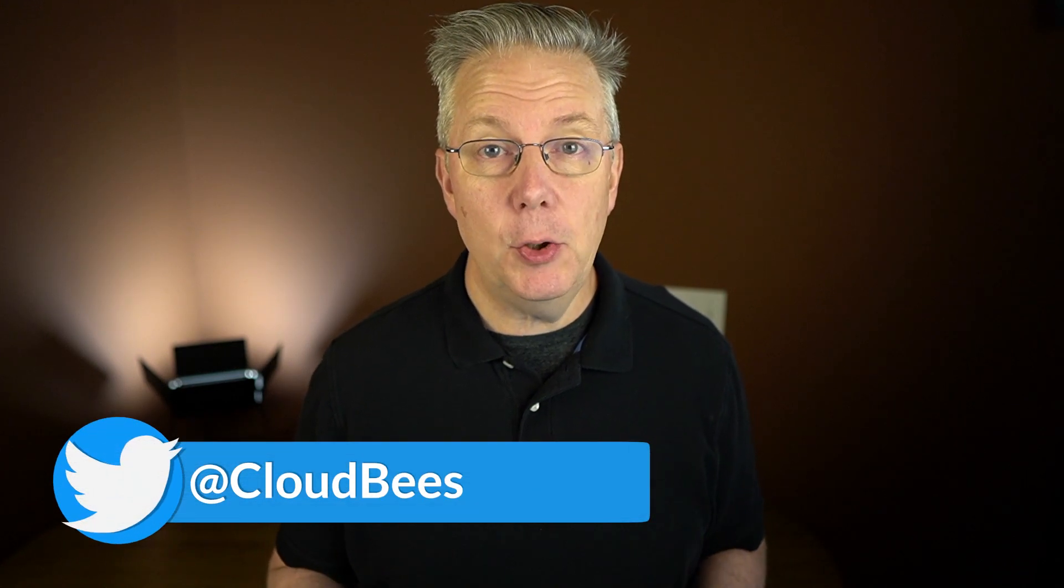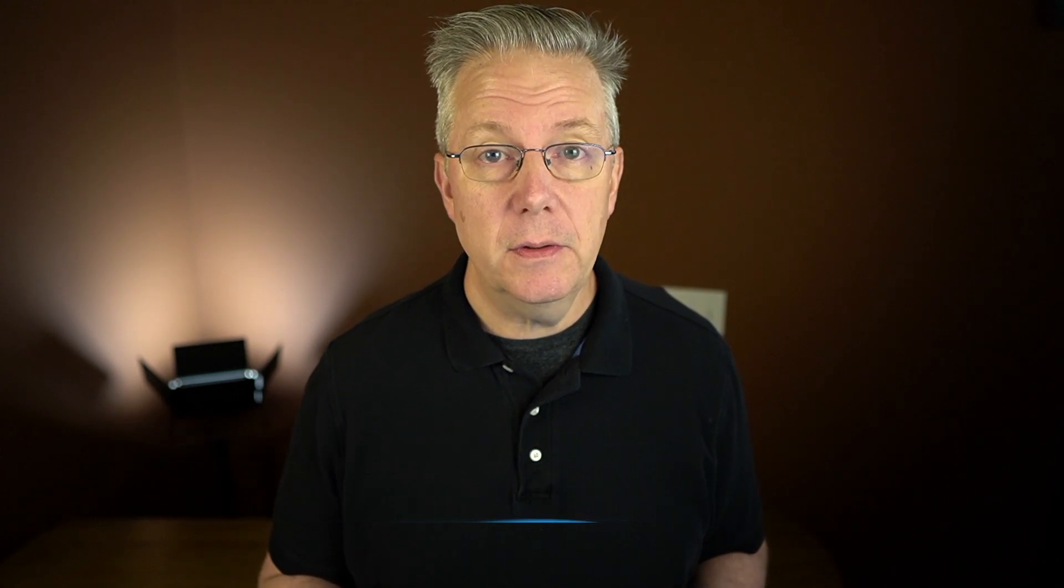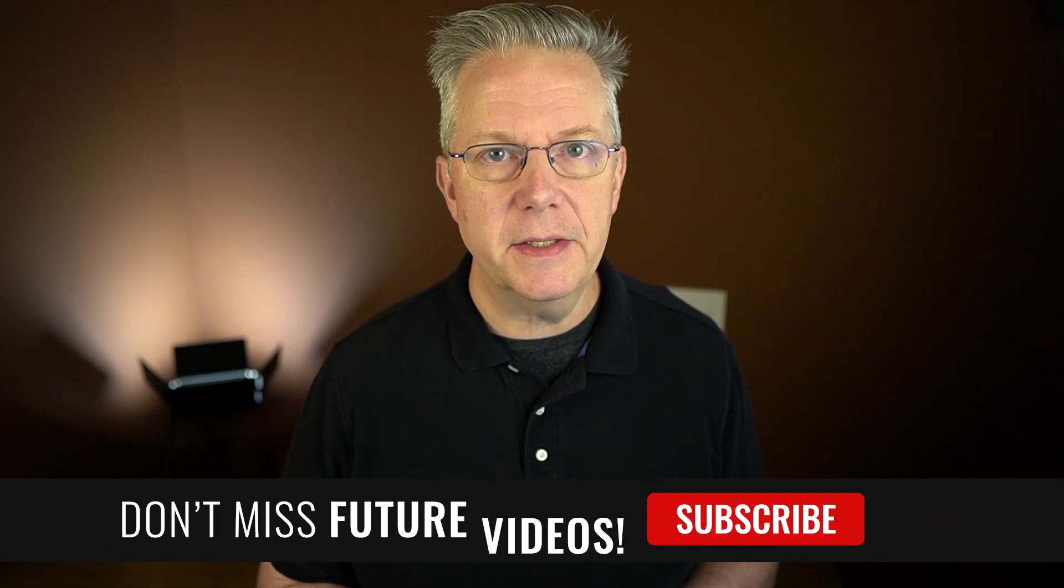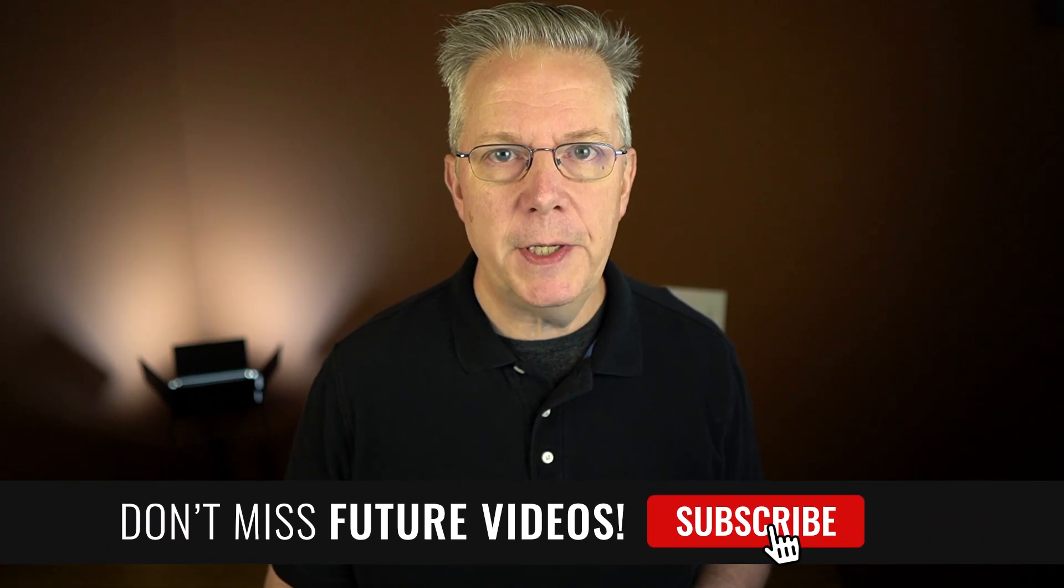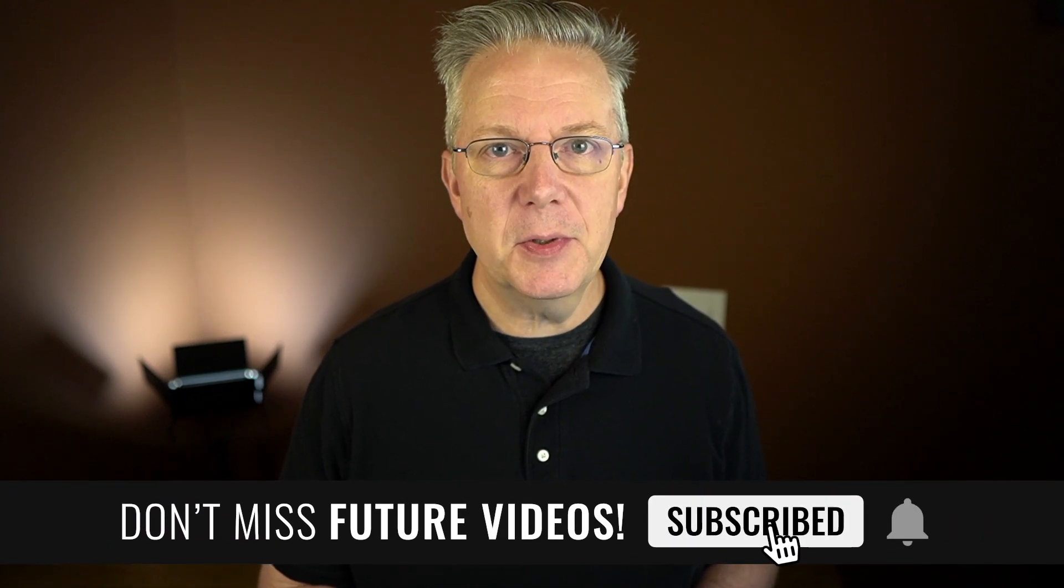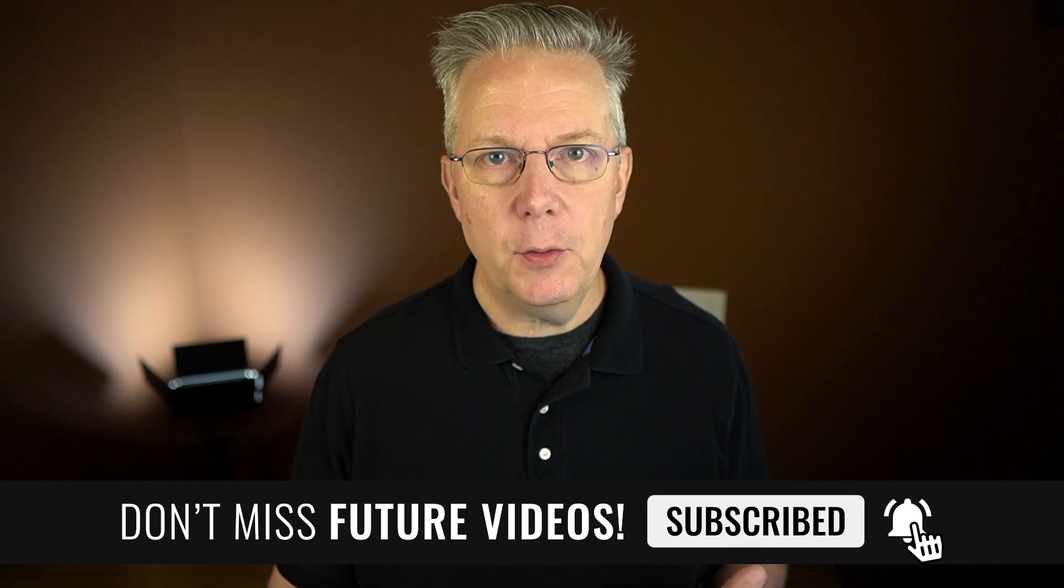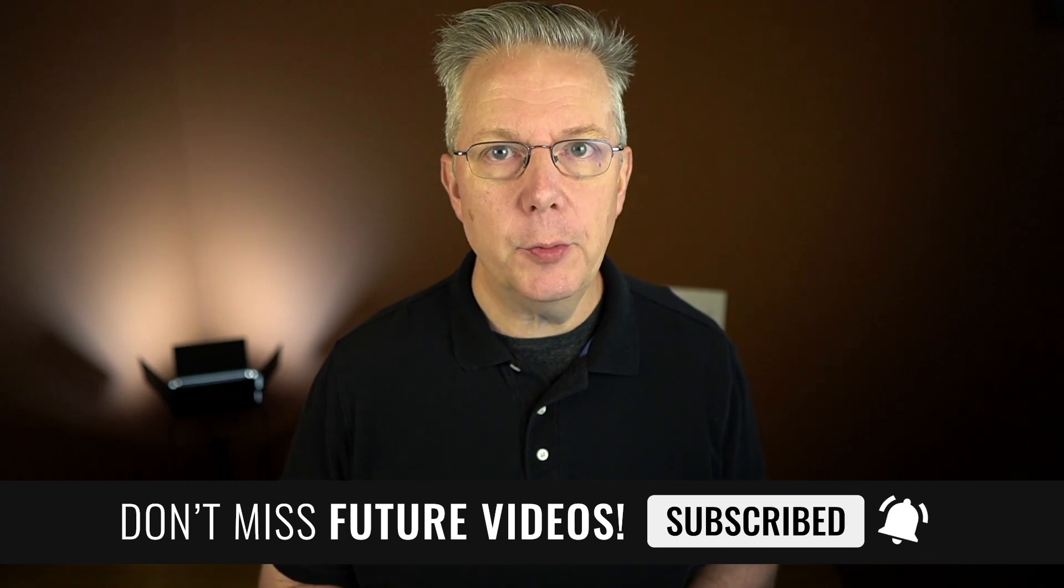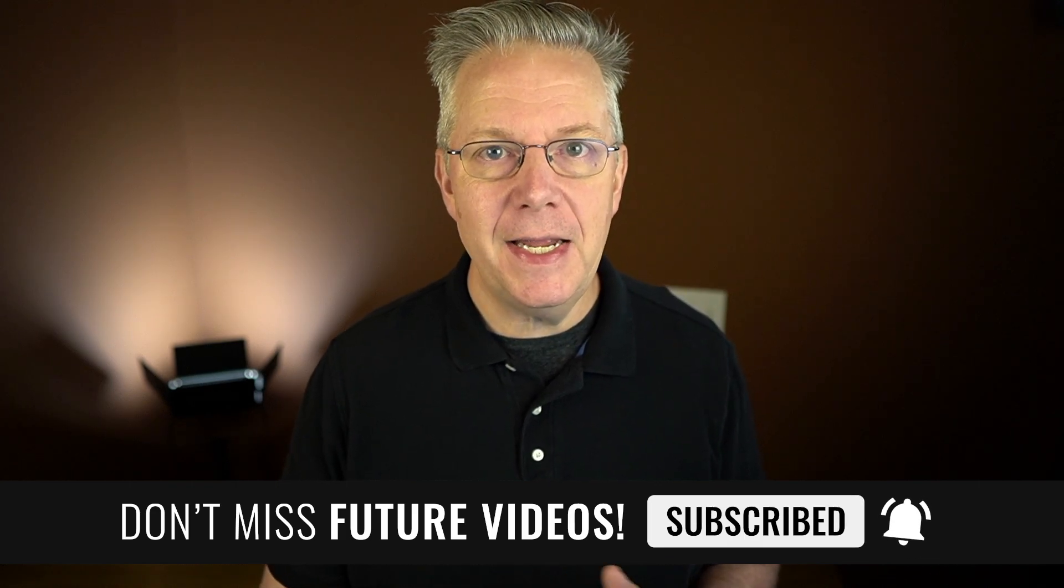If you have any questions or comments, you can reach out to us on Twitter at Cloudbeast. If this video was helpful to you, give us a thumbs up. And if you haven't subscribed to Cloudbeast TV yet, why not? Take a moment, click on that subscribe button and then ring that bell and you'll be notified anytime there's new content available on Cloudbeast TV. Thanks for watching and we will see you in the next video.